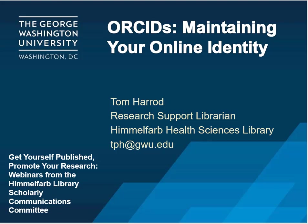Hello, and welcome to Get Yourself Published, Promote Your Research, a webinar series from the Himmelfarb Library Scholarly Communications Committee at the George Washington University. In this eight-part series, we explore tools, resources, and tips that can help you get your research published and ensure that it is widely read and cited.